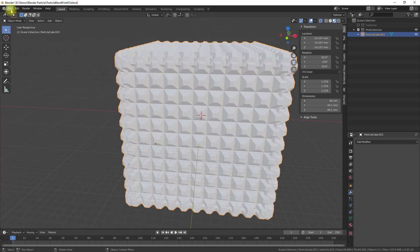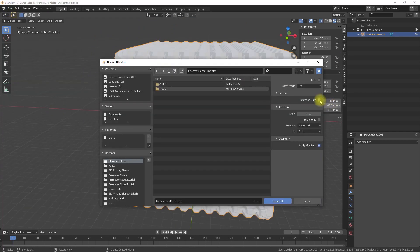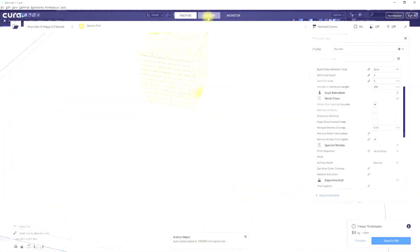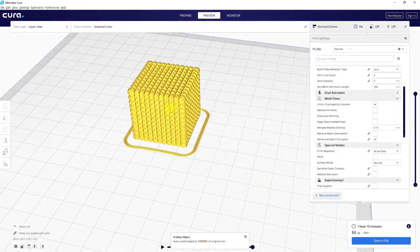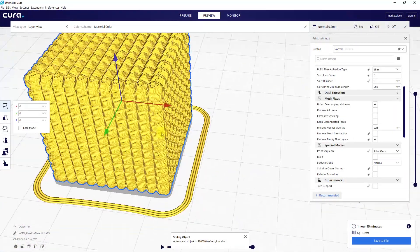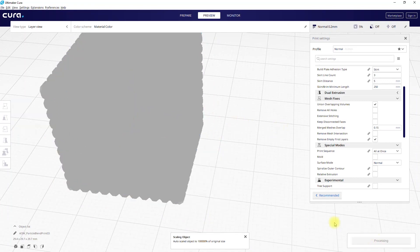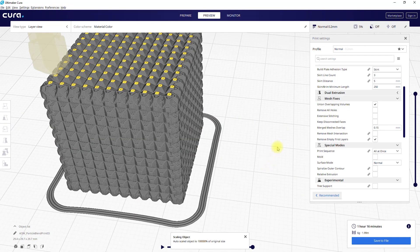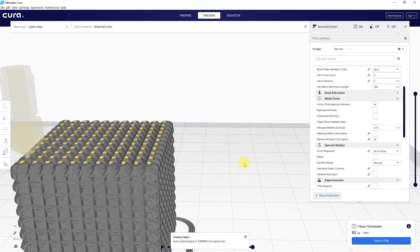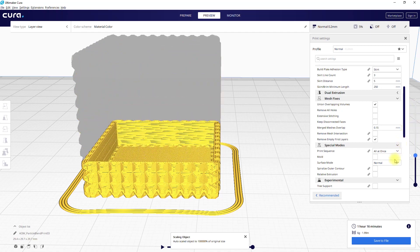To limit the effort of preparing the generated model for the slicer, I added a cube inside to make it easier for the slicer software to calculate the infill. You can then export the model to an STL file. If we export the model using millimeters as units, Cura will automatically scale the model to show it in the correct size.